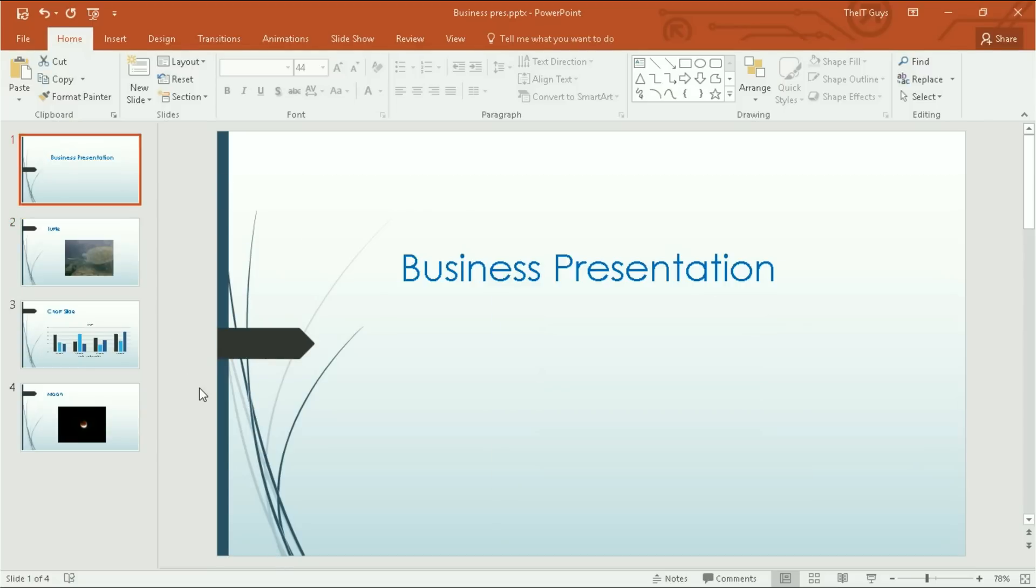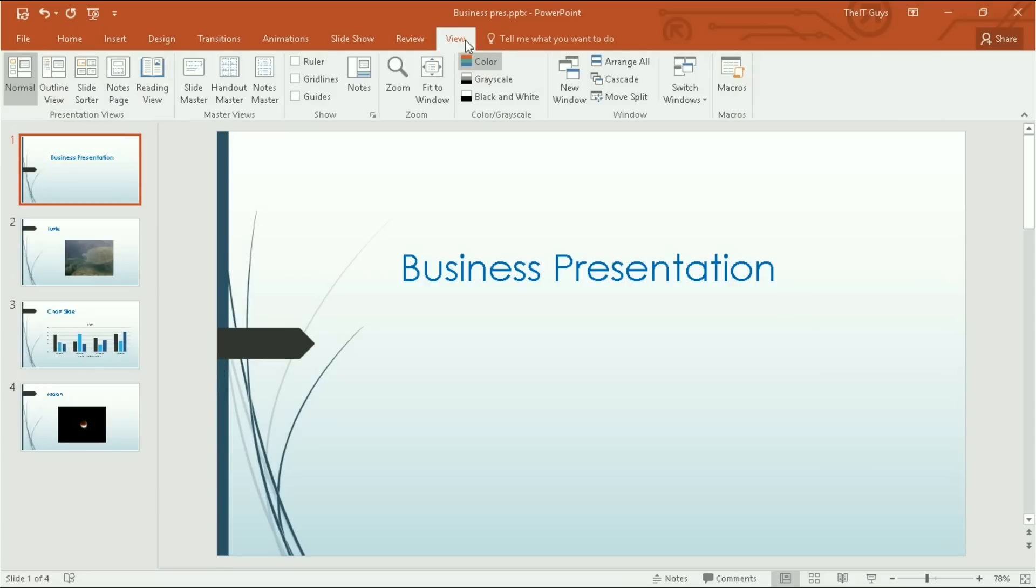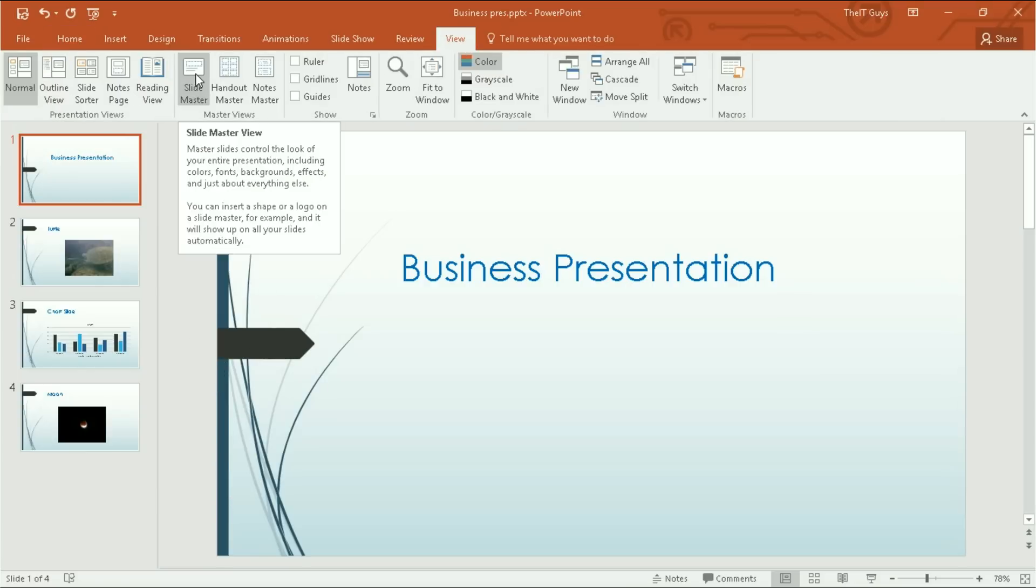So now it's time to look at the master slide view. Come across to the view tab in the ribbon, then click slide master.